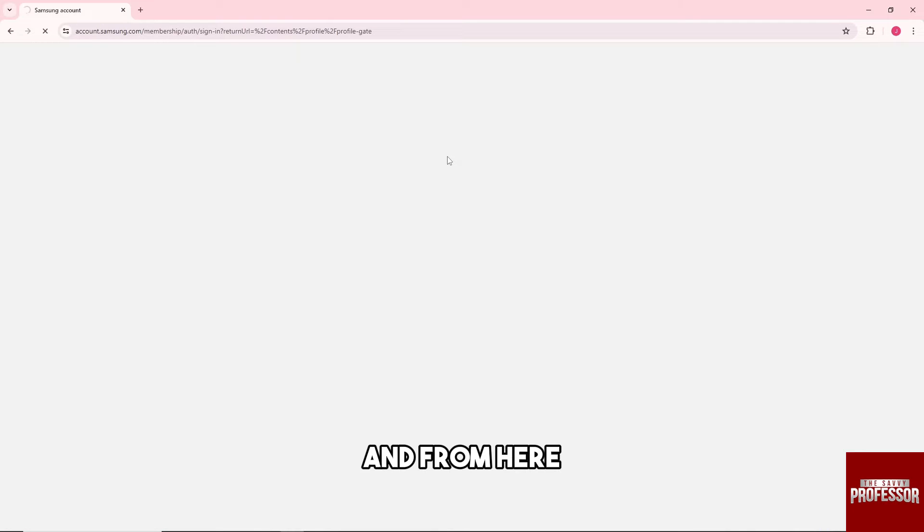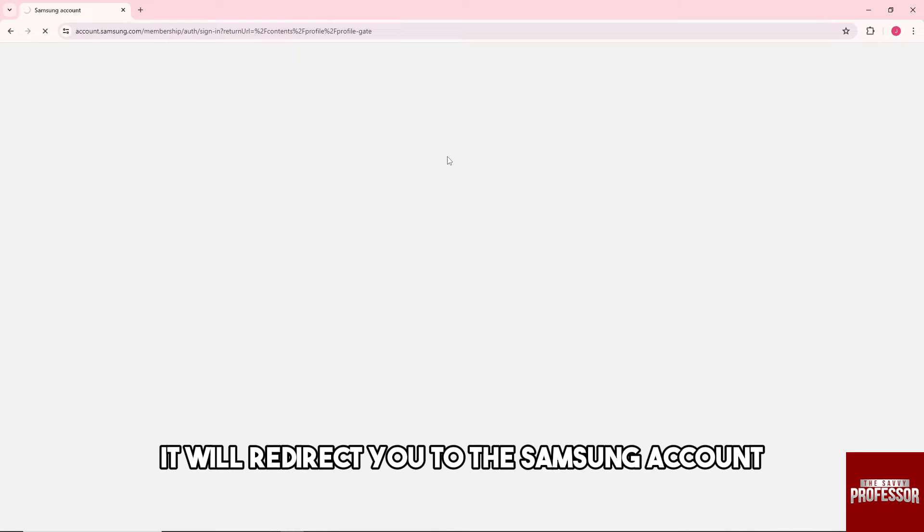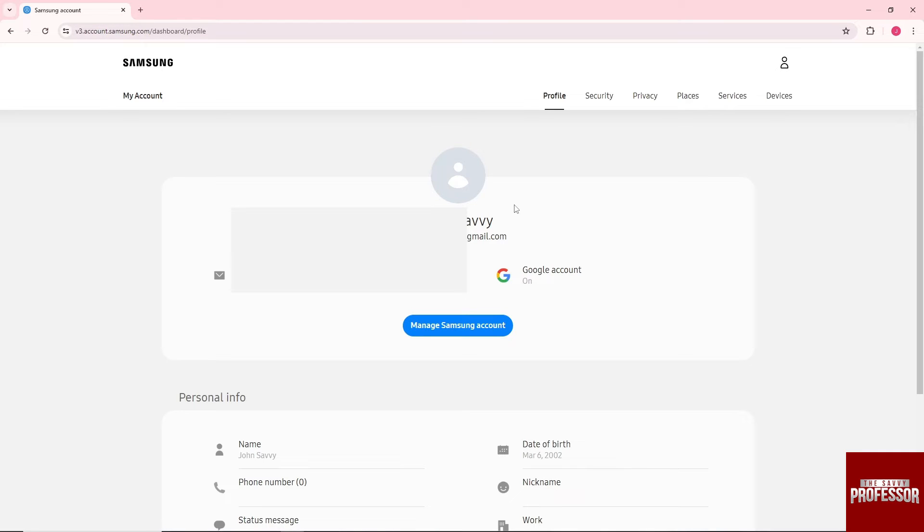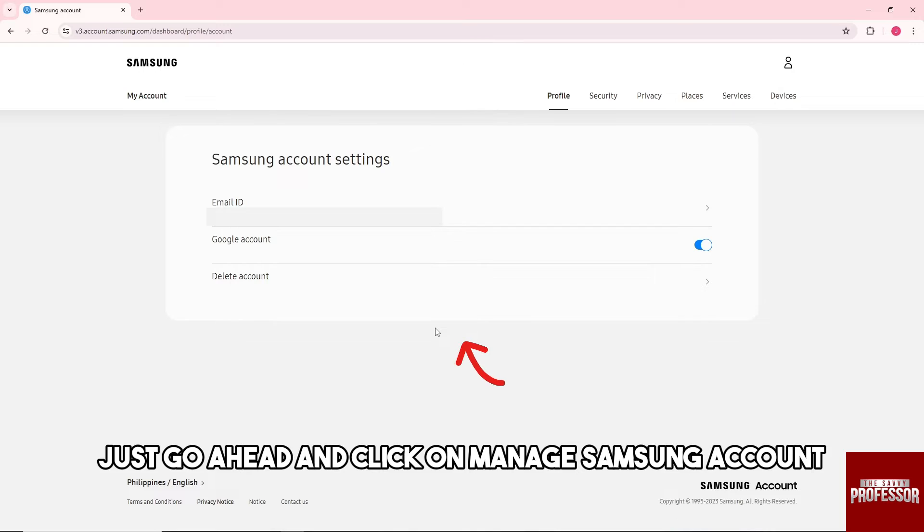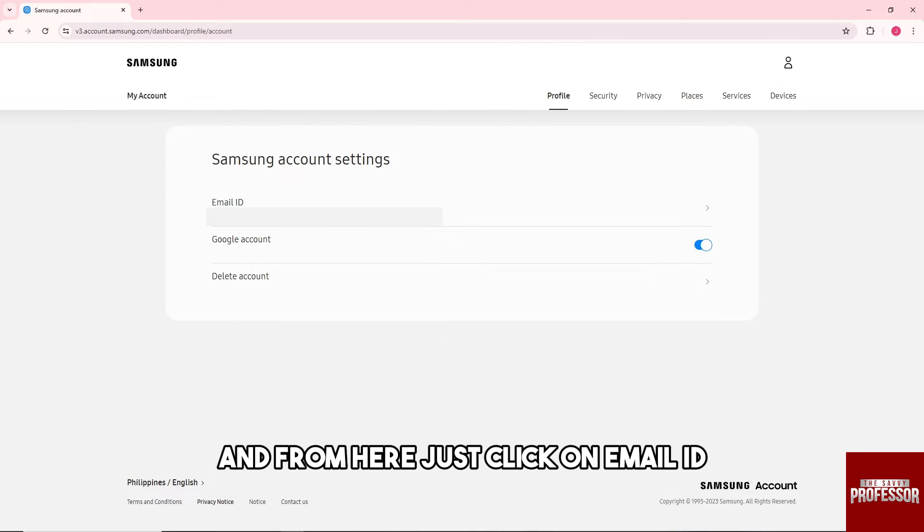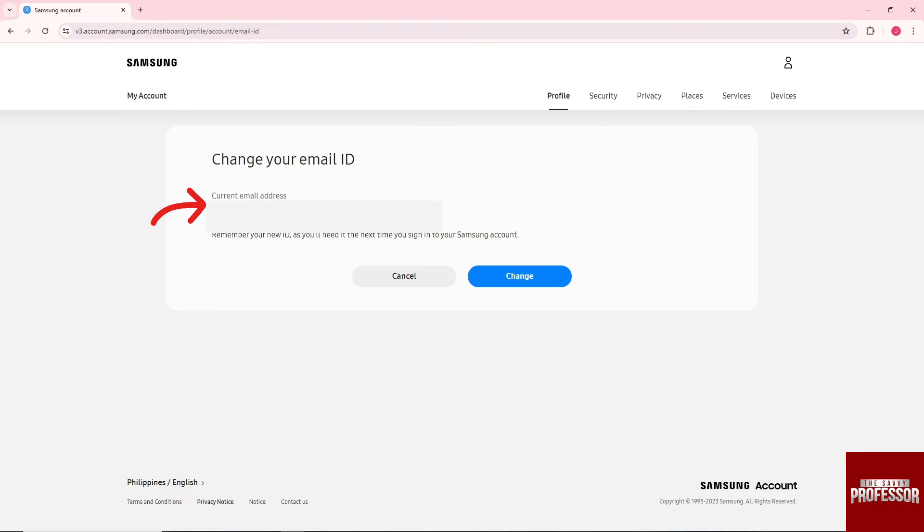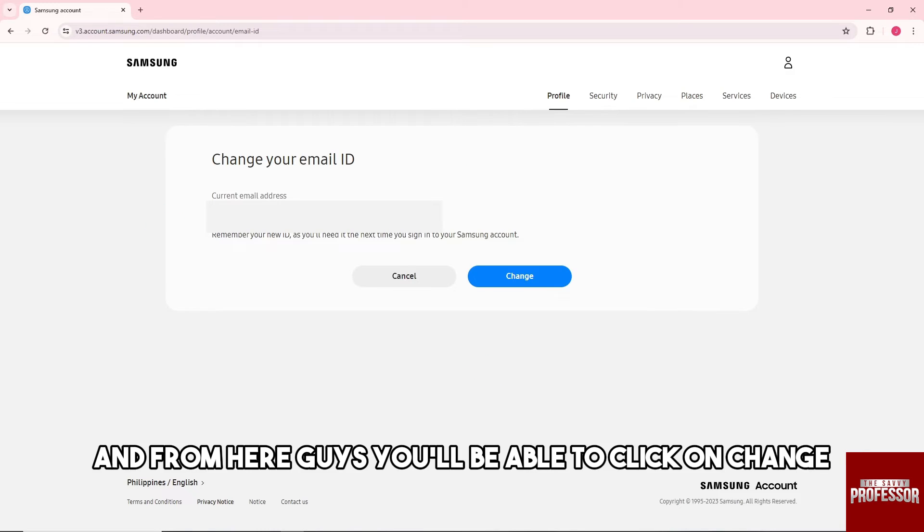And from here it will redirect you to the Samsung account, and from here just go ahead and click on Manage Samsung Account. And from here just click on Email ID.